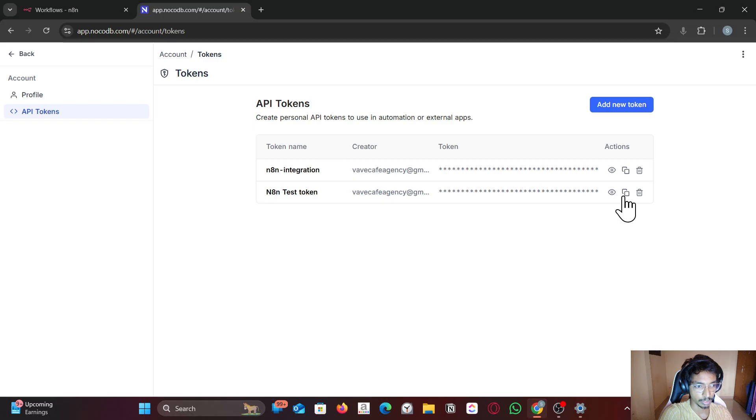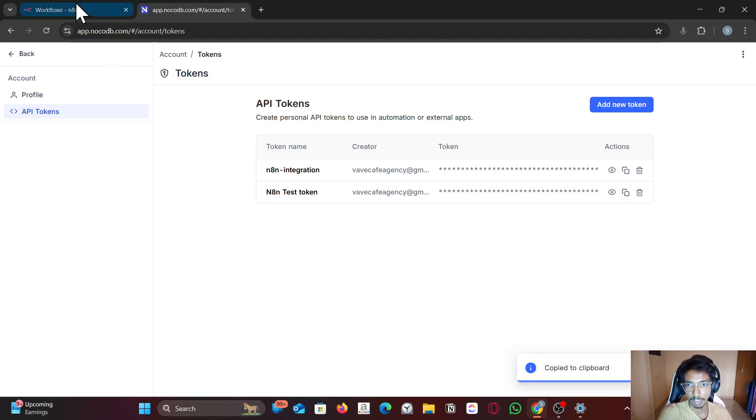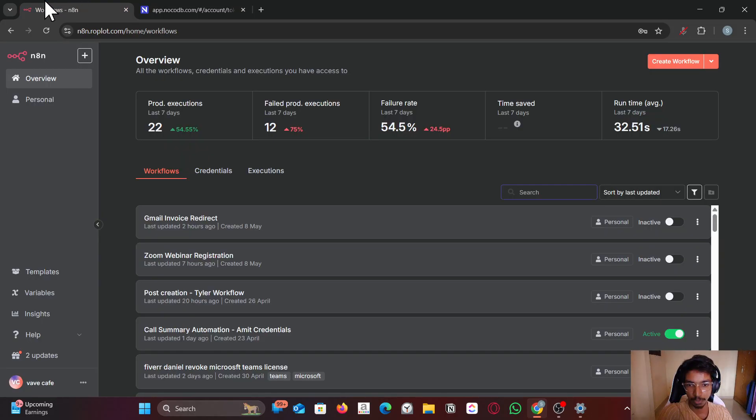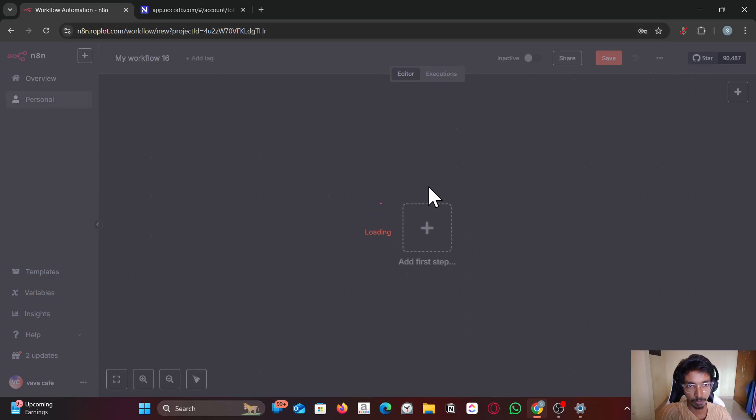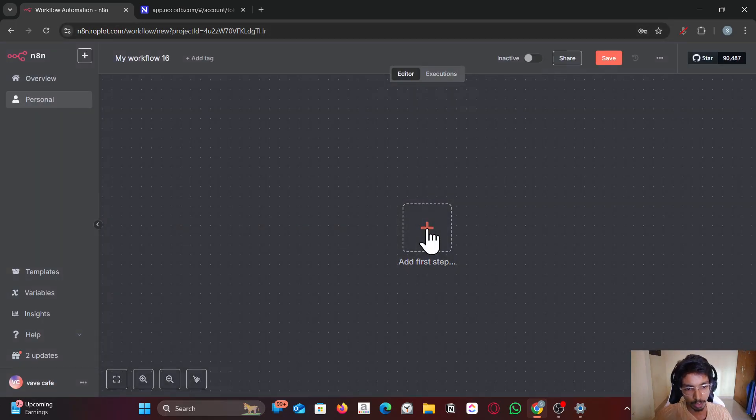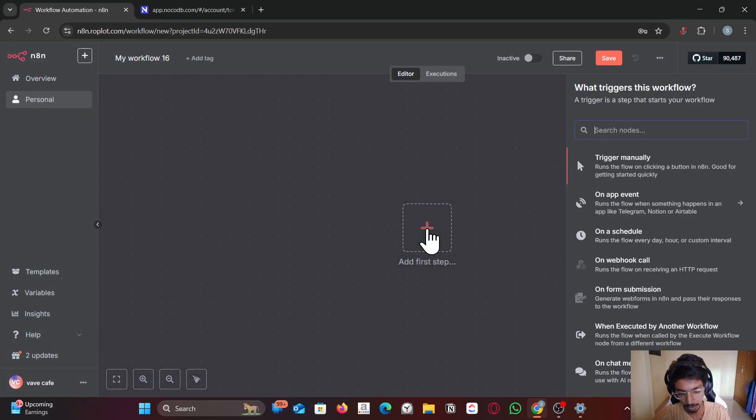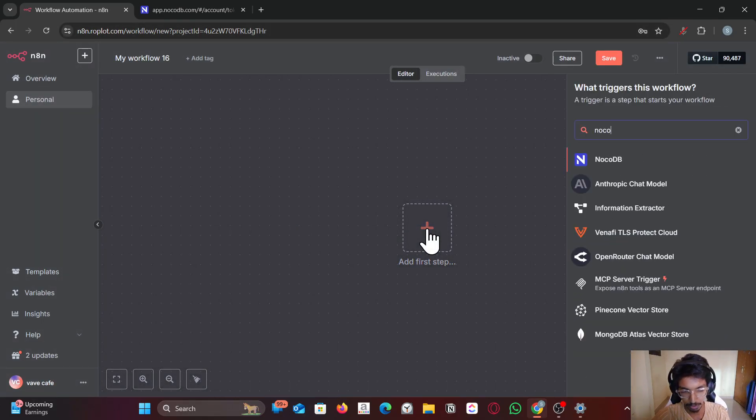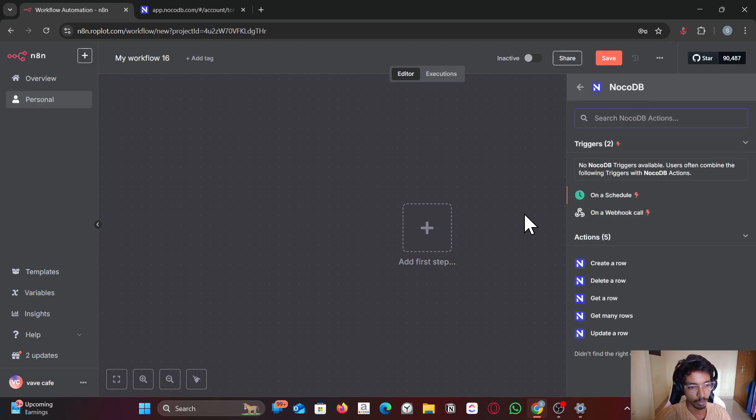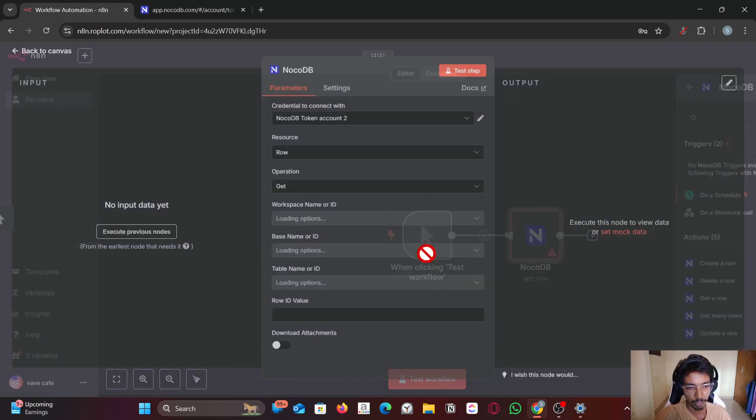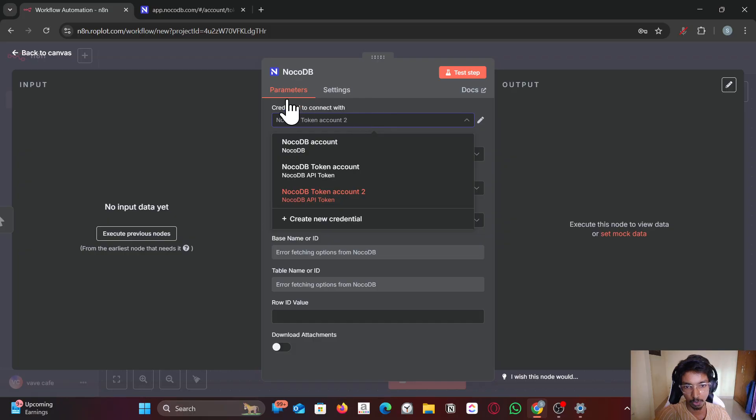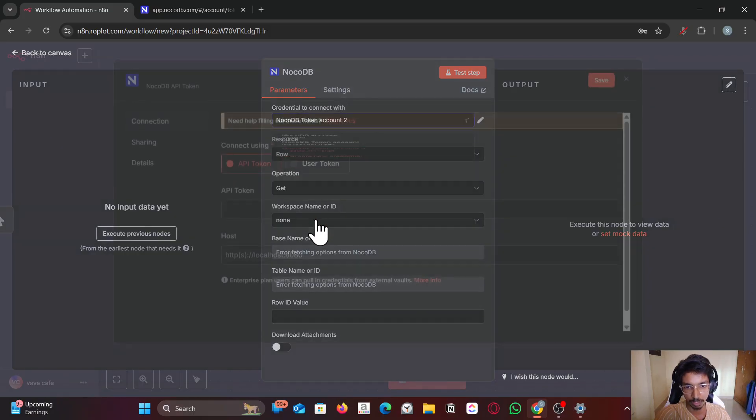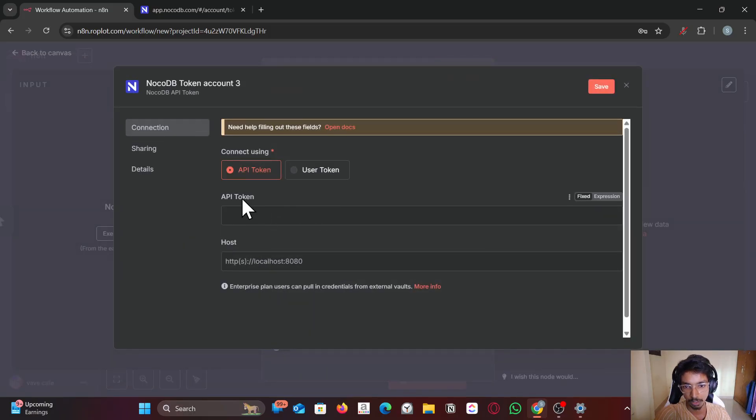Come to n8n. Let me create a new workflow. You can search for NocoDB. Whatever operation you can choose. In here we have to create new credential.